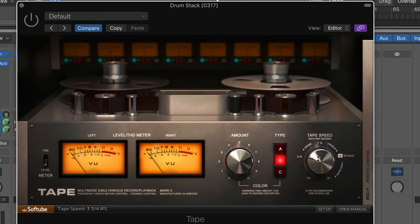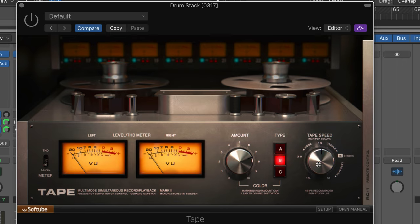But we can go down to three and one and a half for some really gritty, almost distorted type of signals, depending what you're feeding through it for some real color that's interesting. Now, I think for a mainstream use of where we think and how we think we want to use tape saturation, I'm happy with 15 or 30, but we have a choice here.